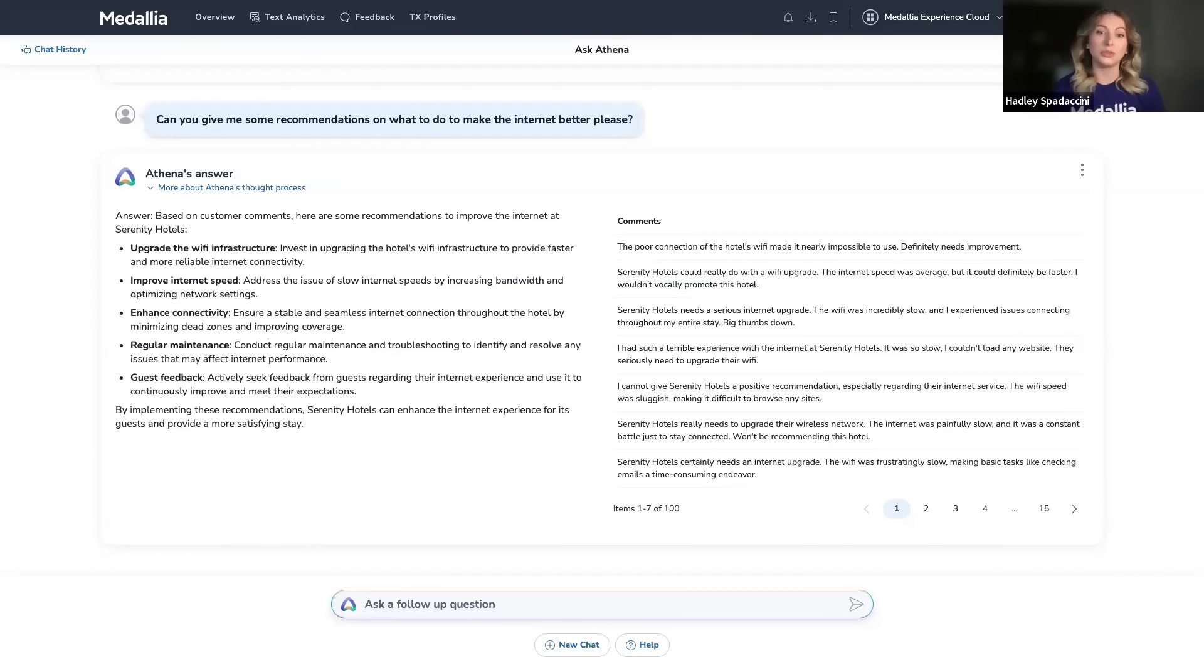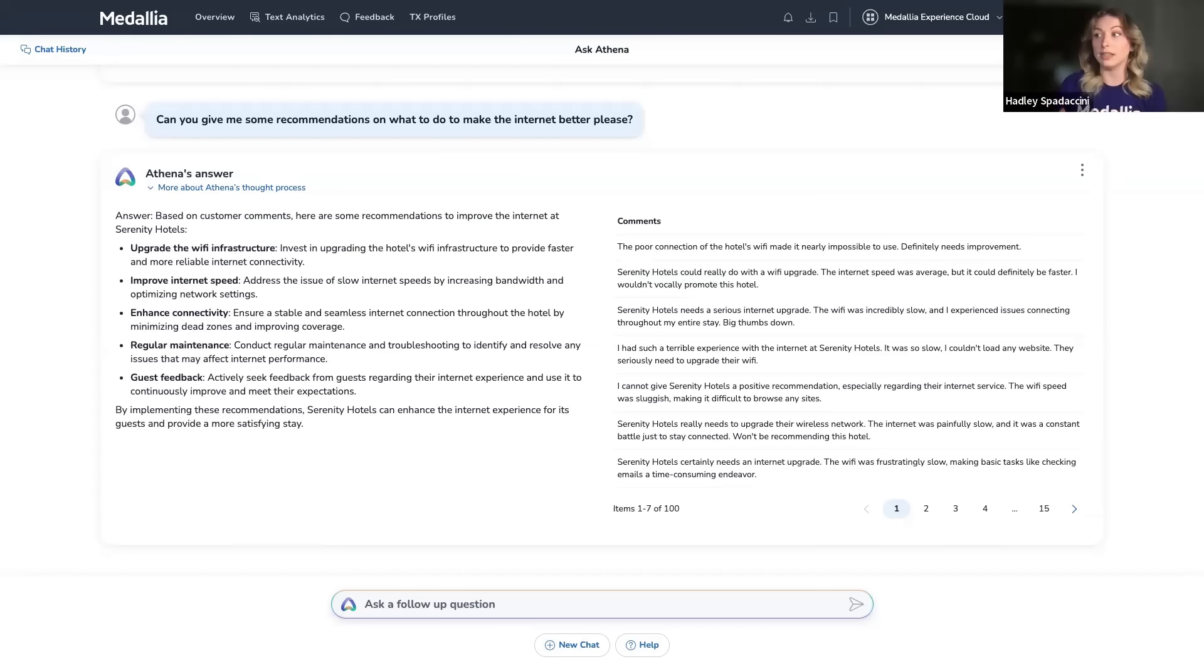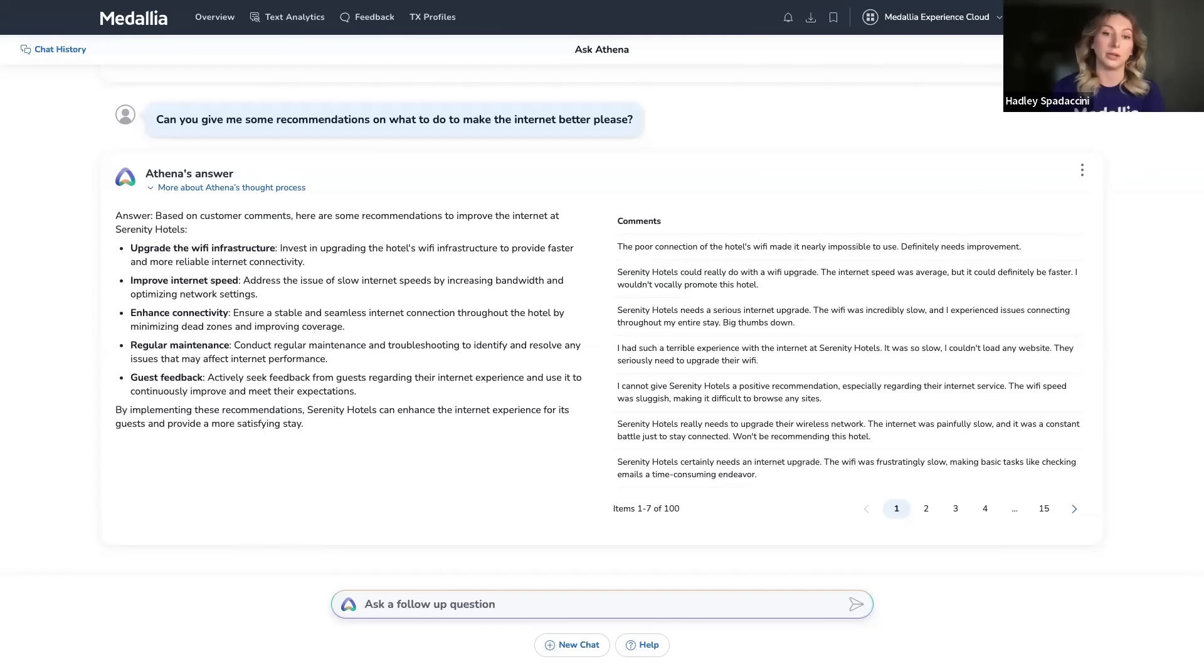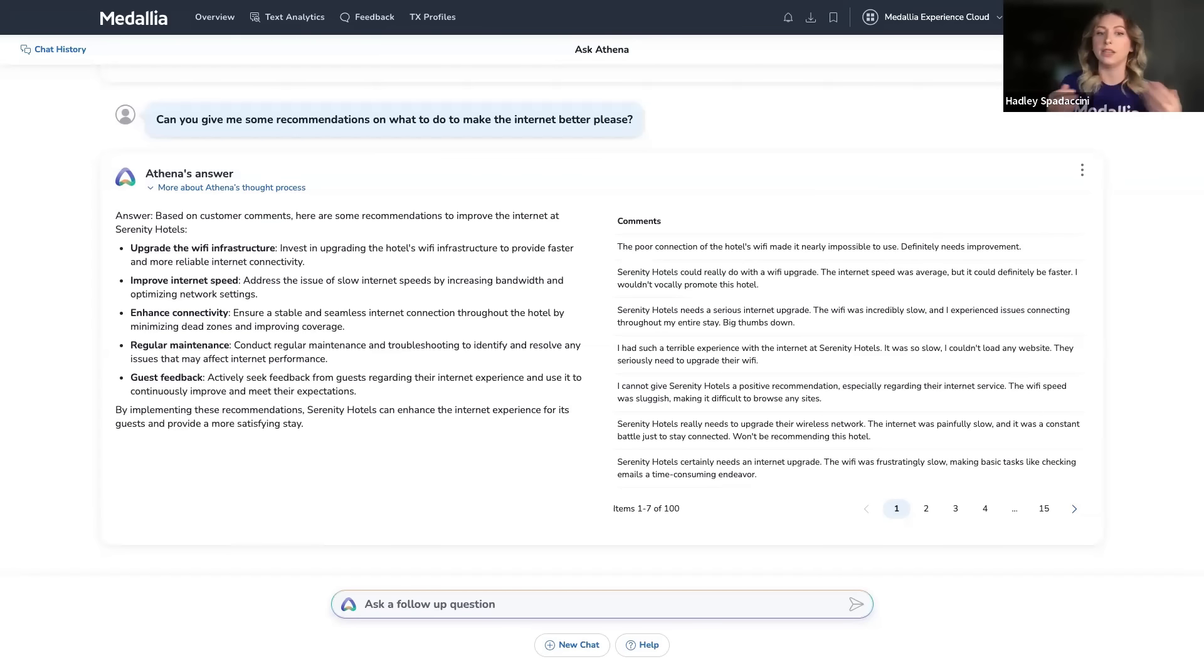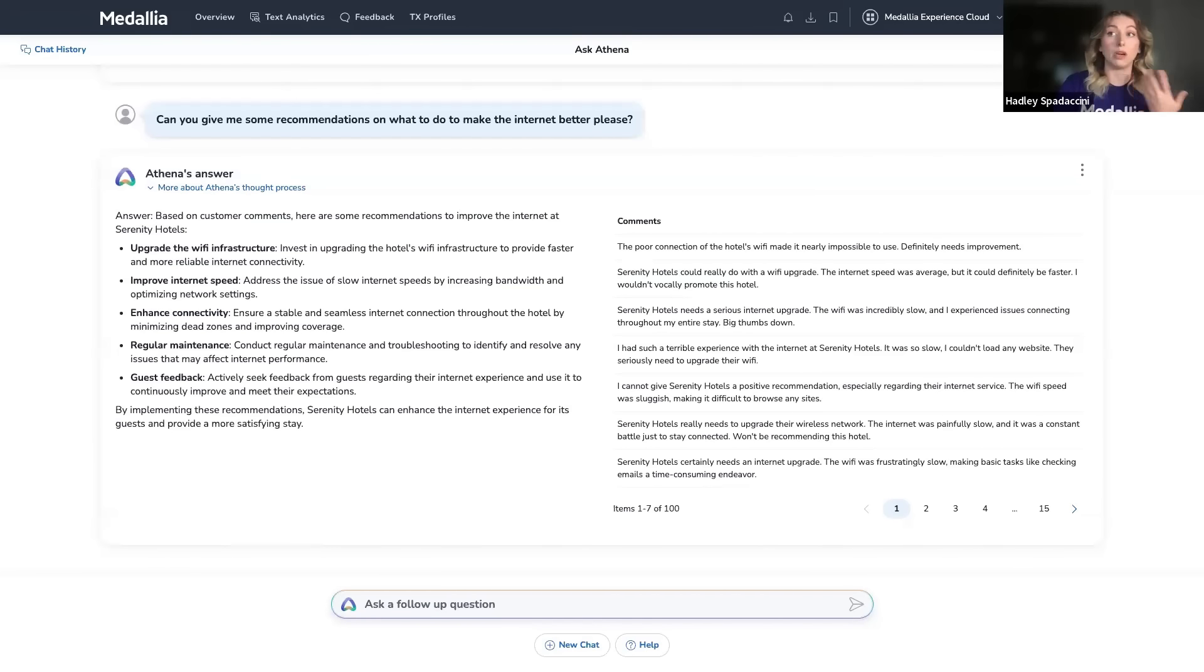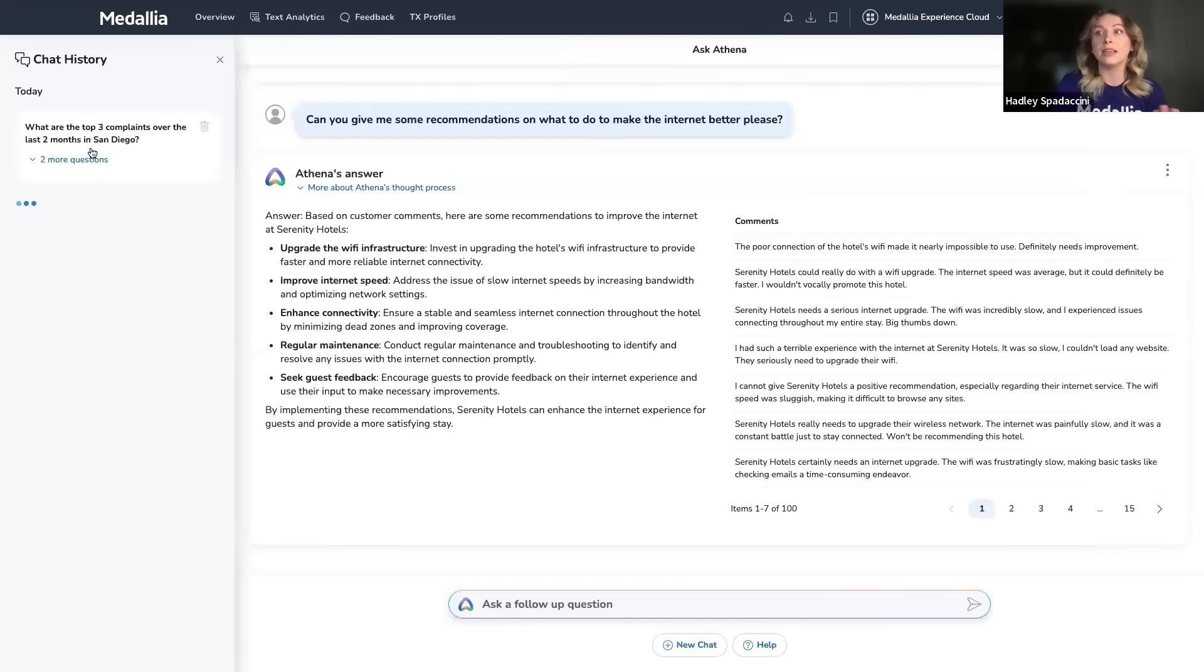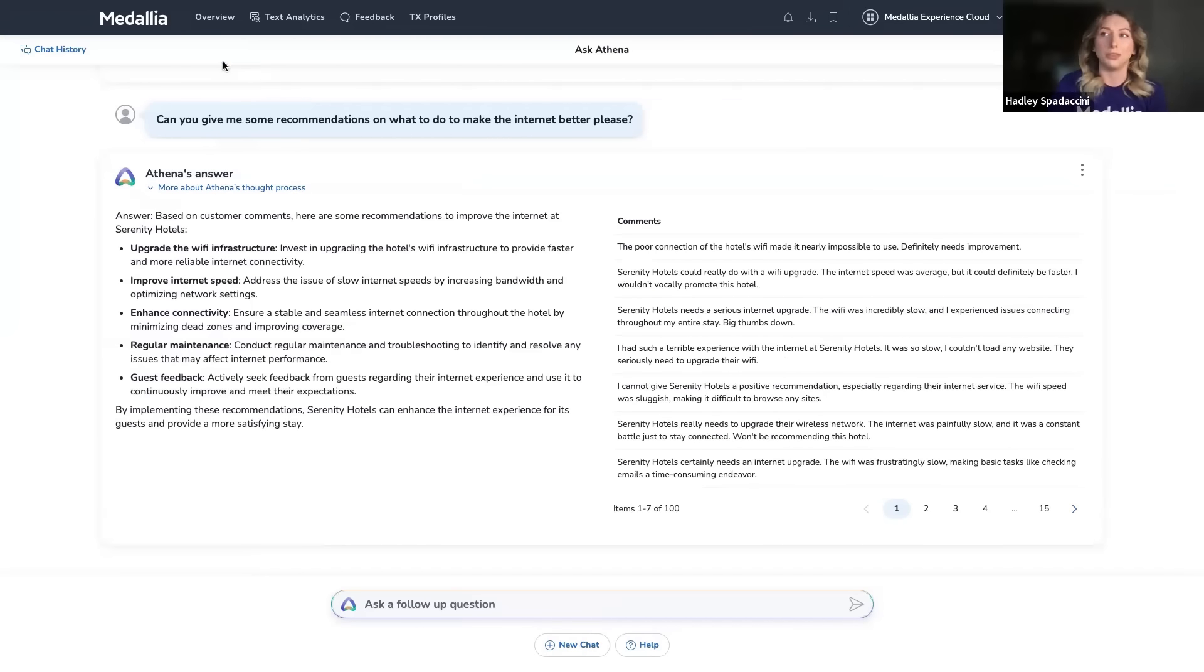But right here, this is what we've got. Athena's actually used our AI models to surface the most relevant, actionable recommendations based on these specific pain points that customers have highlighted about the Wi-Fi. And you can see over here some comments that it's referring to. Now, some of these might seem intuitive, like improving the internet speed. But we can use other ones to drive strategic conversations with management, like upgrading the wireless network. And if I want to look back at this in the future, say when I'm having these conversations with management, I can look here in my chat history. And I can even export the responses that Athena has given me into images so that I can use them in my presentations.